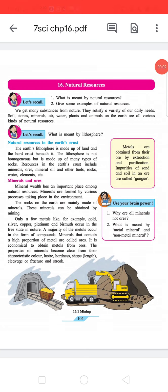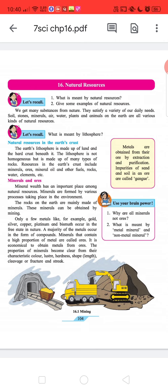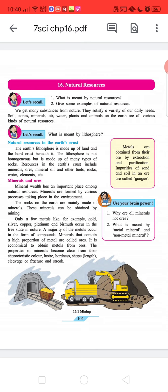Hello friends, today we are going to discuss class 7th science chapter 16. Let's recall: What is meant by natural resources? Give some examples of natural resources.